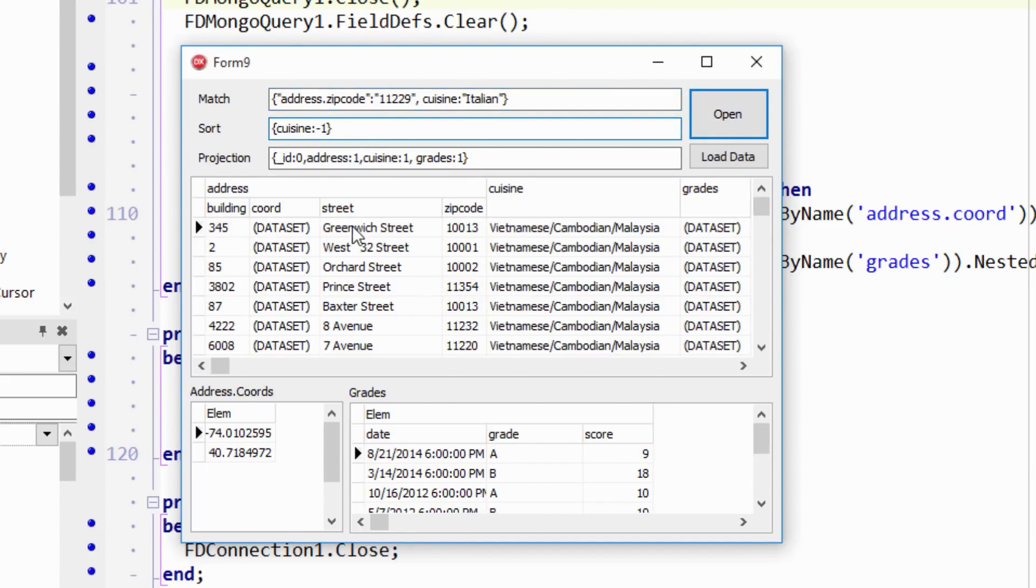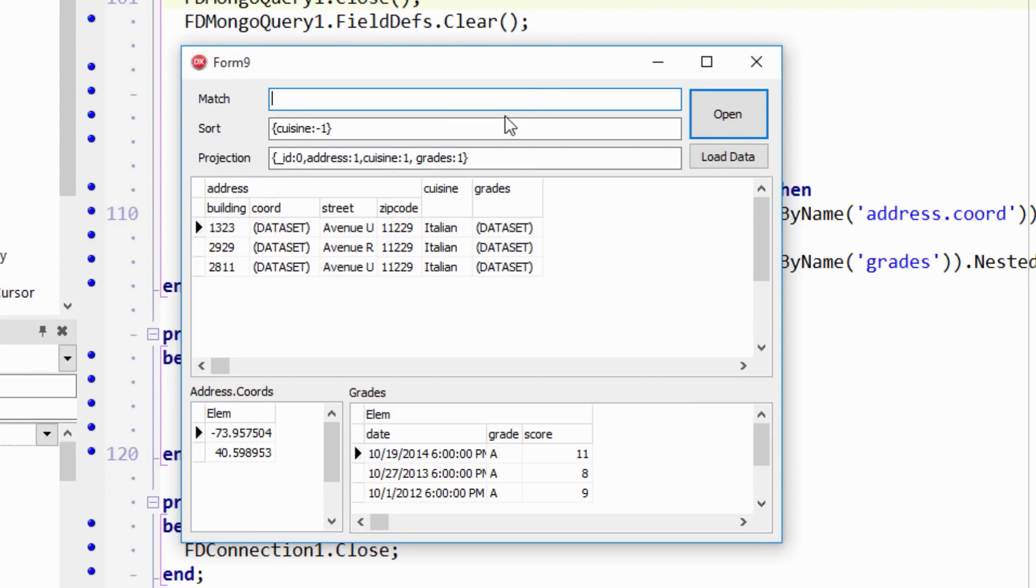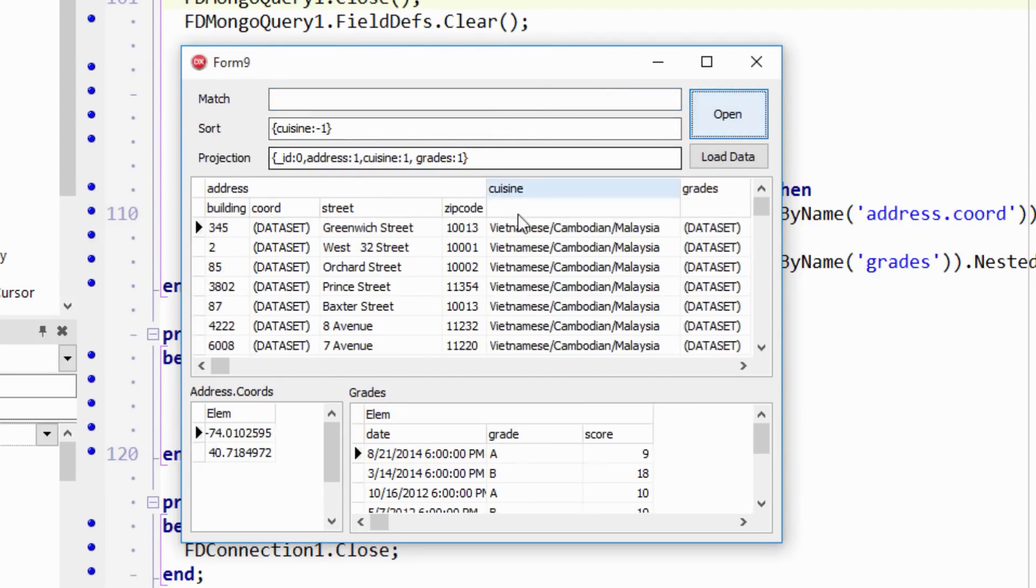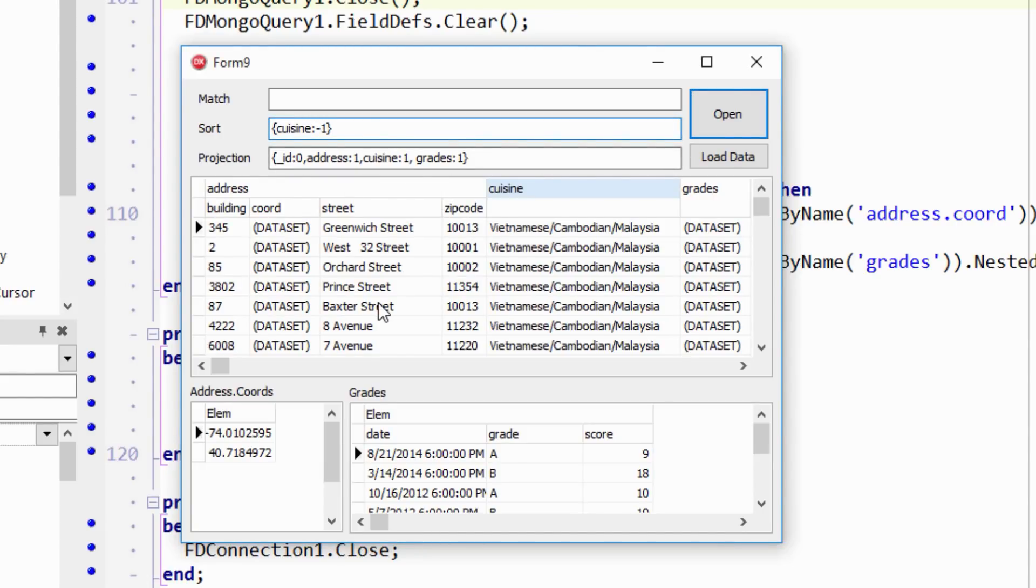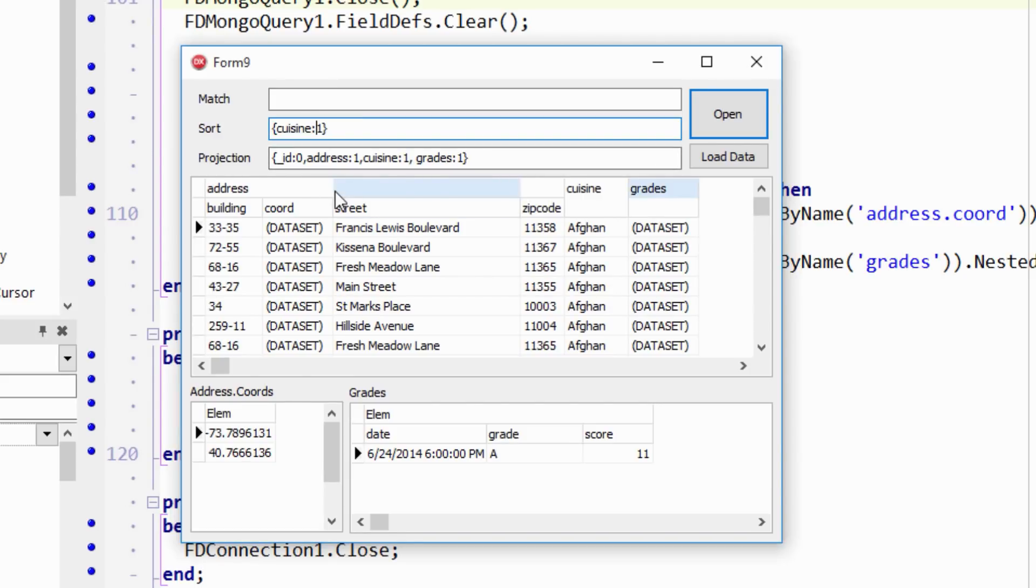So here's the sort. Right now, it's sorted by cuisine. Let's leave that off completely. So it's sorted by cuisine inverted. So Vietnamese, Cambodian, Malaysian is on top. If I change this to one, it will sort it by cuisine ascending. So that's the two possible values. And we can sort it by address.zipcode.